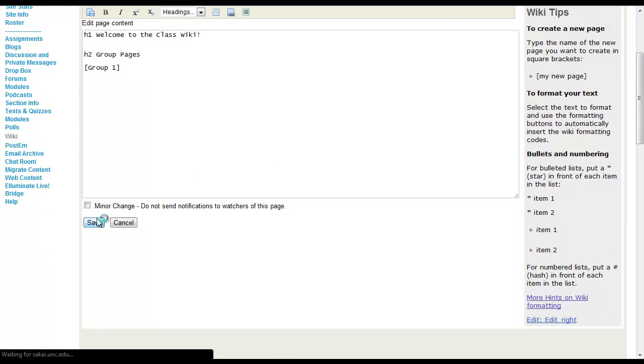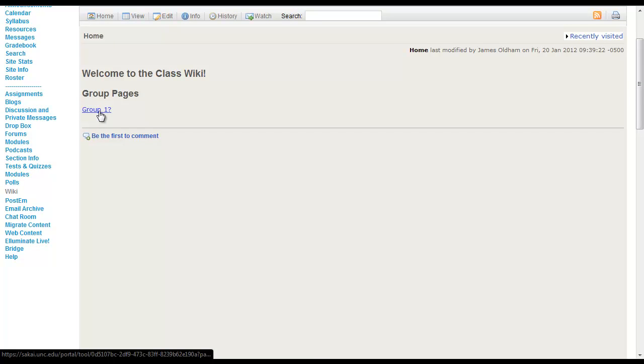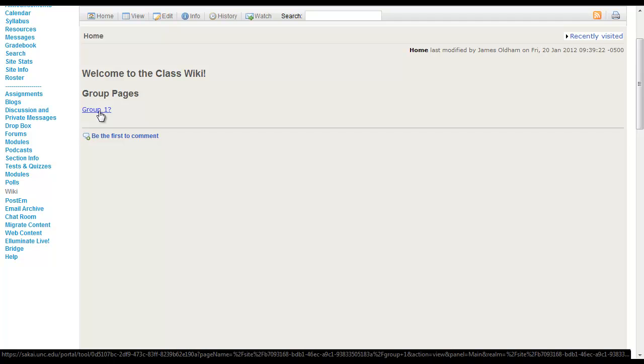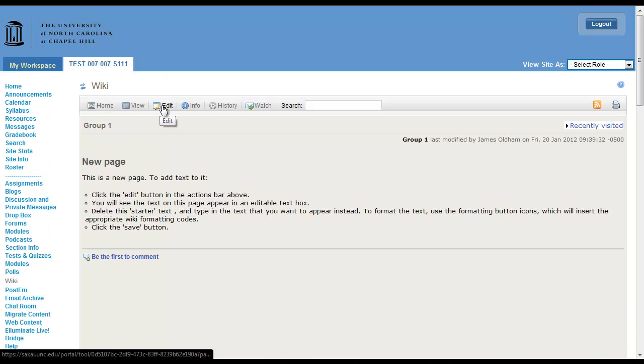Then I'm going to save. Now that page appears. Now it has a question mark next to it because that page does not contain any content at the moment. So let's go in and edit this page.